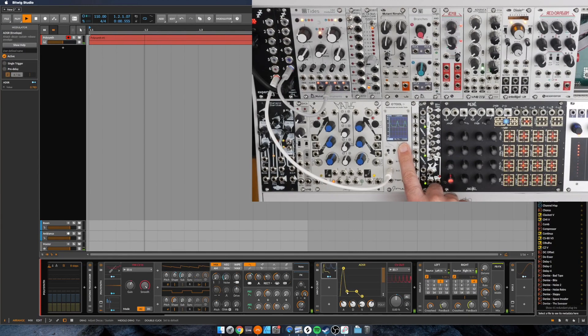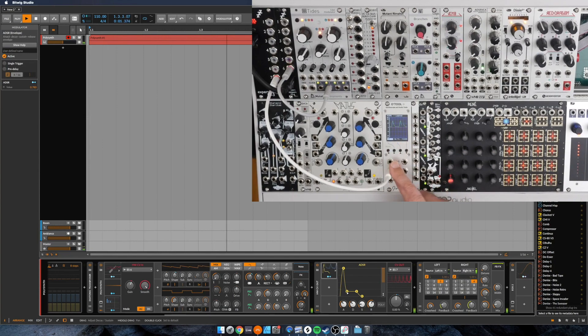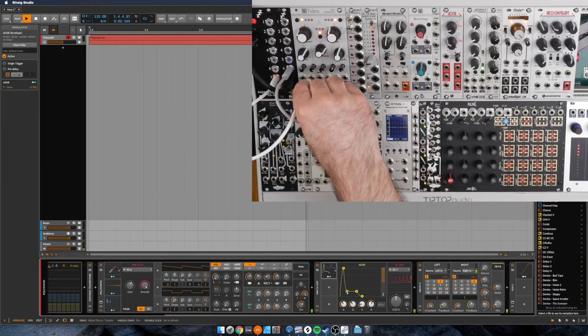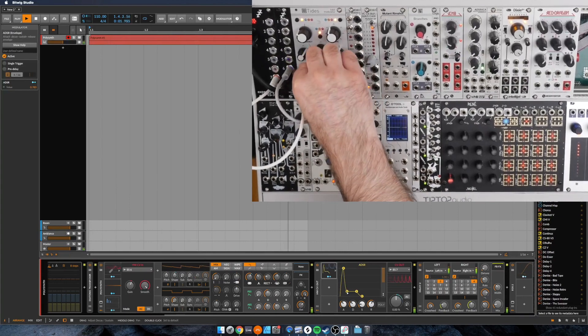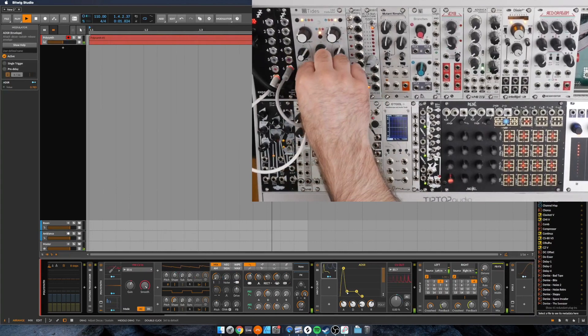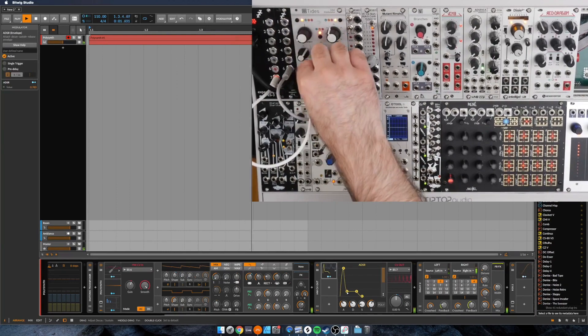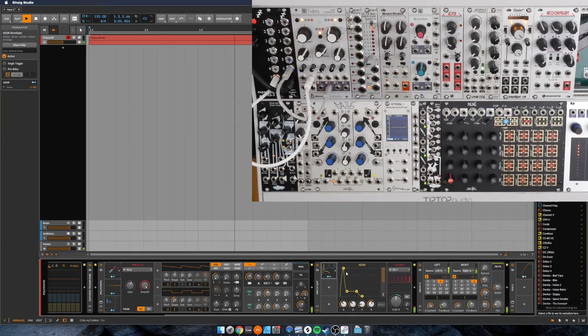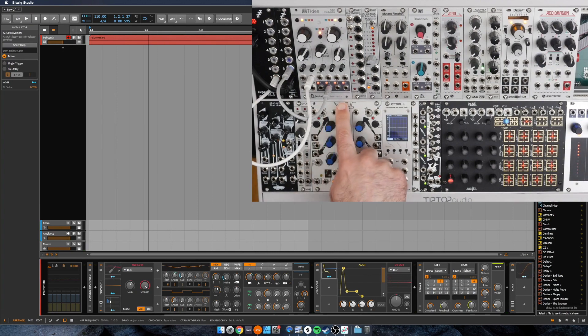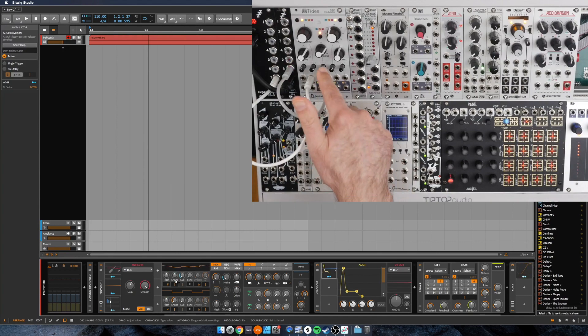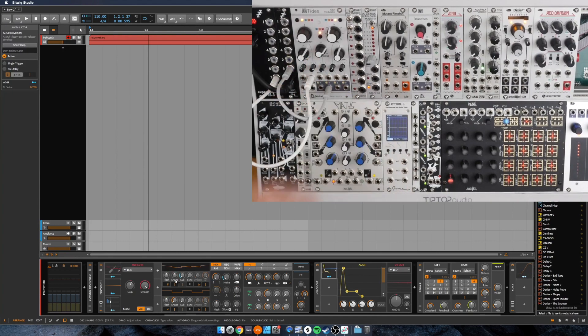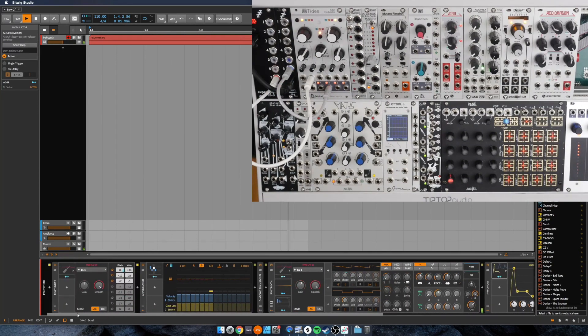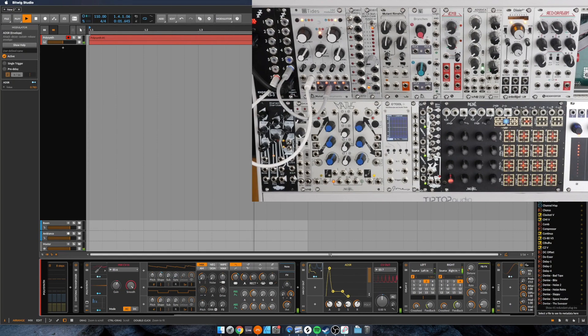So what's cool is that we can map any of the Bitwig modulators. So now let's just pick an ADSR. So you can see we're getting that signal, this is described in software, but we're getting it here in hardware. We can use that to modulate something. So now we're using a hardware LFO to modulate a software device, but we're also modulating the hardware device from a software envelope. I mean, I don't know about you, but I think that's really cool.